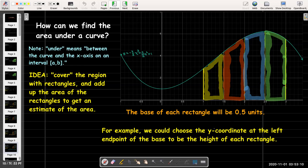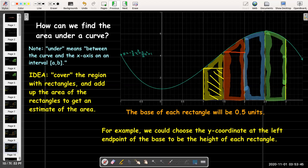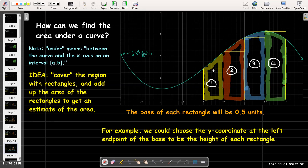For example, I could choose the y-coordinate at the left endpoint of the base. So in my first region, my left endpoint is when x equals 1. I could go up to the y-coordinate there and choose that as the height. That gives me the rectangle for the first region. In the second region, the left endpoint is 1.5, so I choose that y-value as the height and calculate the area of that rectangle, and so on.